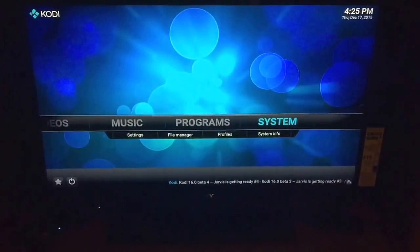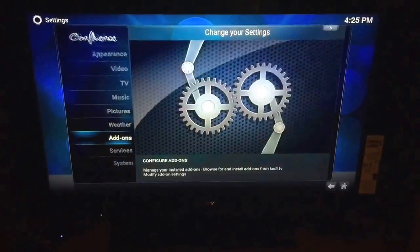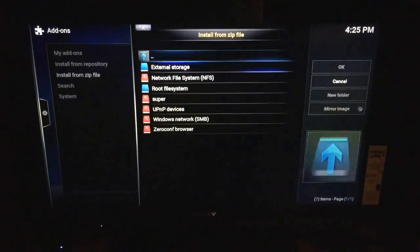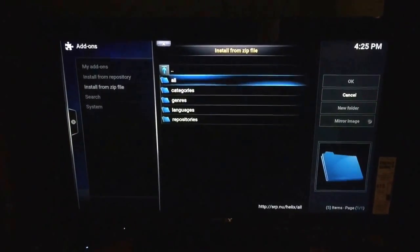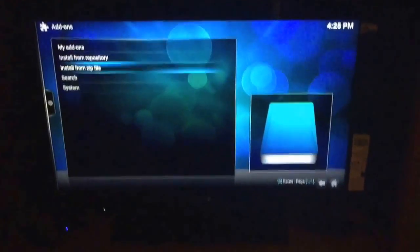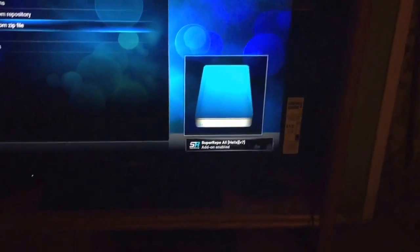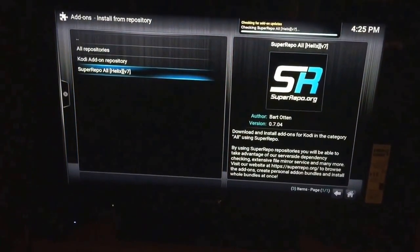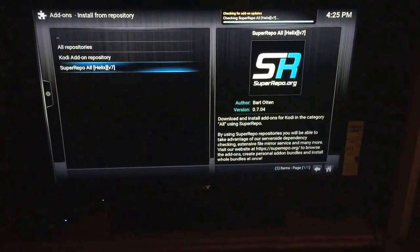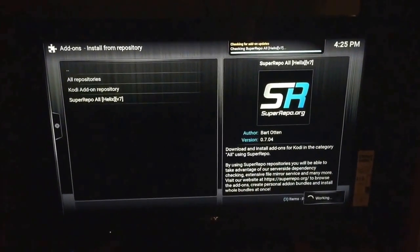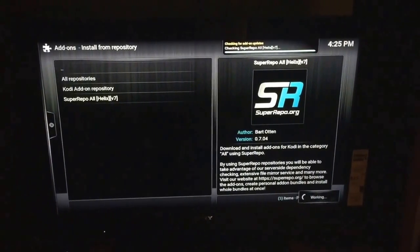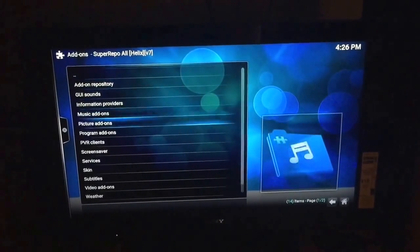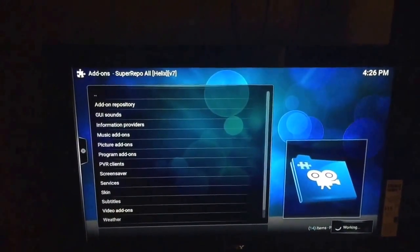Then go to Done and name it Super Repo. Go back, click on System, go to Add-ons, Install from Zip, select the Super Repo, and there you go - Super Repo added and enabled. Then go to Install from Repository, Super Repo, and you can go through and install your things. I would suggest Phoenix or Genesis, and honestly those are the only two I use. I also use Sports Devil - I used that to watch a UFC fight live for free.